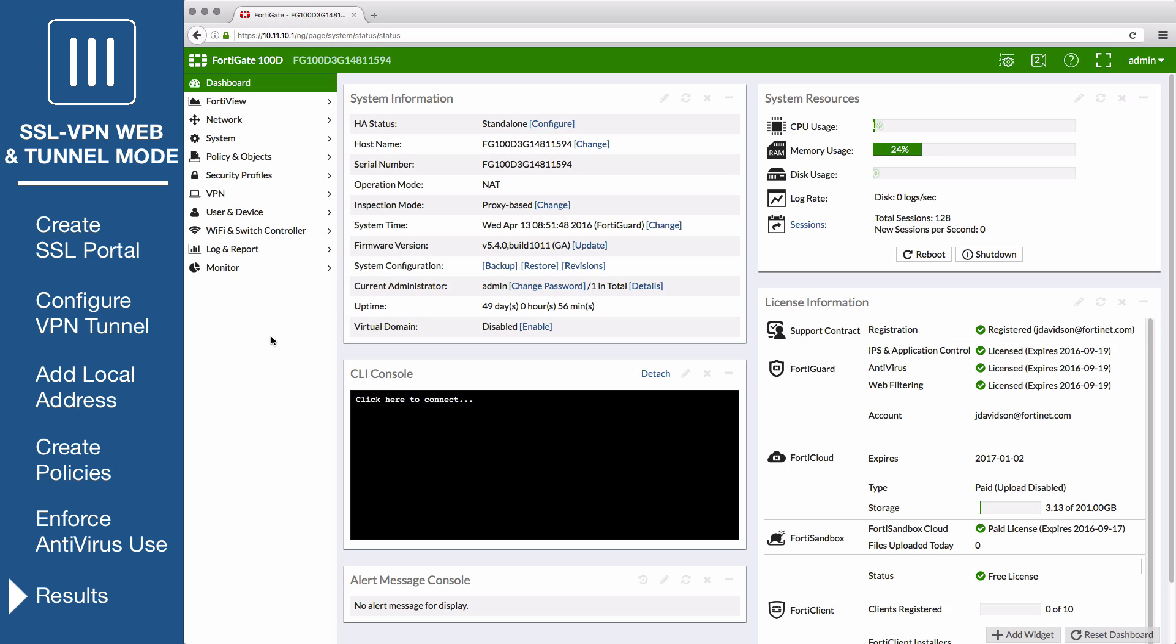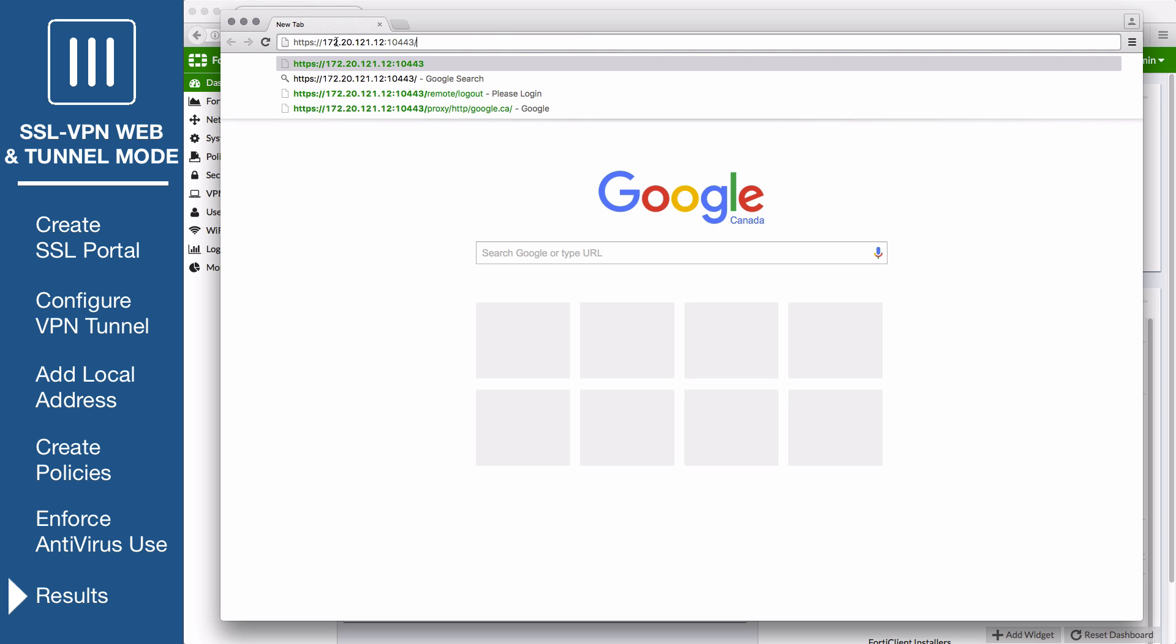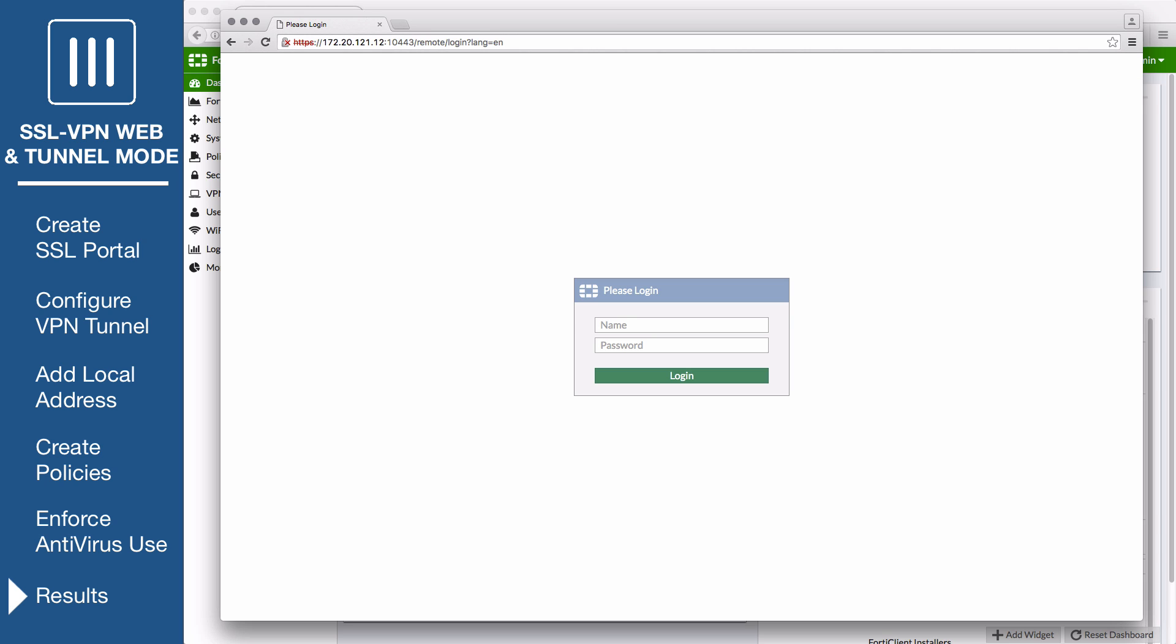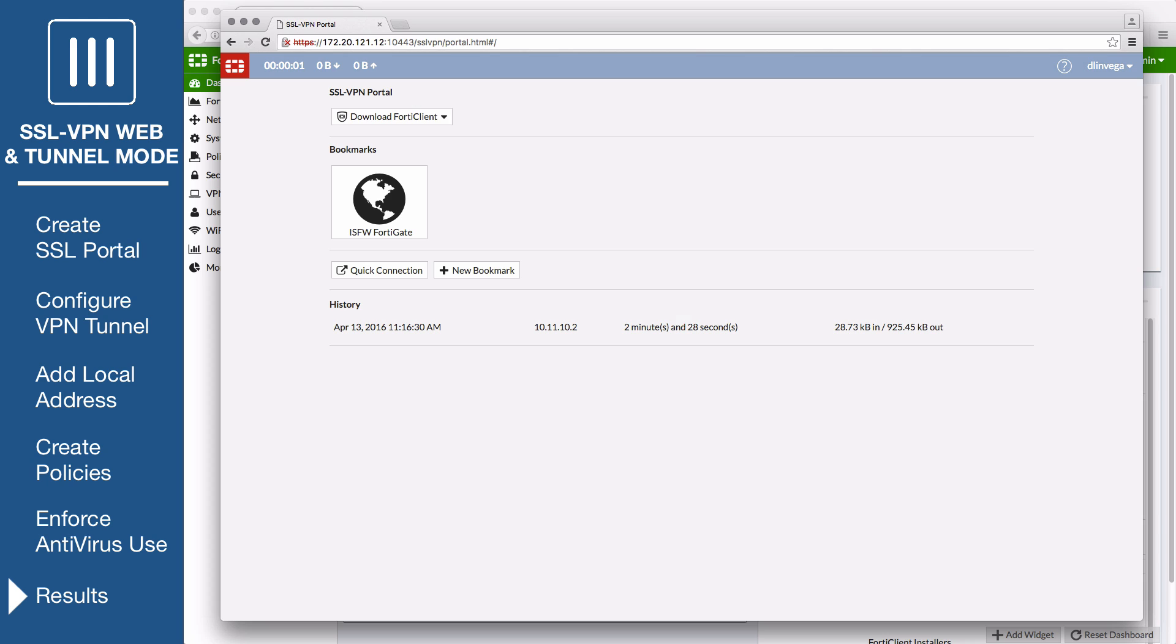First, test web mode by opening a supported web browser. Connect to the SSL VPN web portal by visiting the remote gateway IP and port that you configured in the SSL VPN settings. Enter the SSL VPN user's credentials to authenticate and log into the web portal.